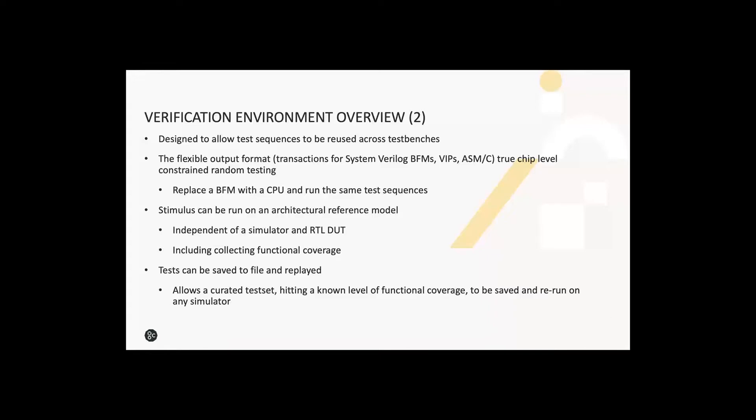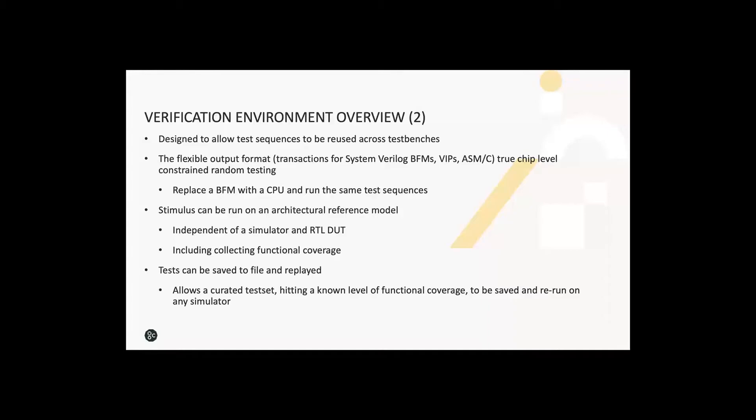Some other key features of this approach: the test sequences are written independent of the underlying transaction types. They're naturally reusable across test benches and different levels of abstraction. I'll show you some examples of that later. This means that the output of our test generation process can be either transaction objects driven into the DUT by a SystemVerilog BFM, or even assembler or C for an embedded microprocessor. This allows true chip level constrained random testing where the code executing on the embedded processor is coordinated with external BFMs or UVM agents.